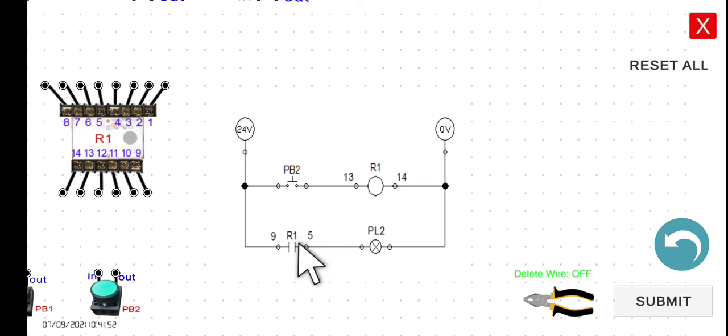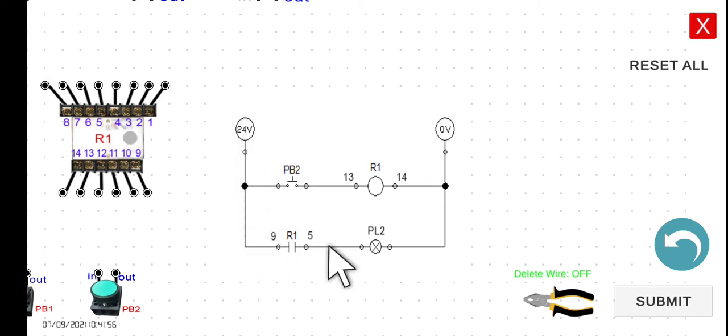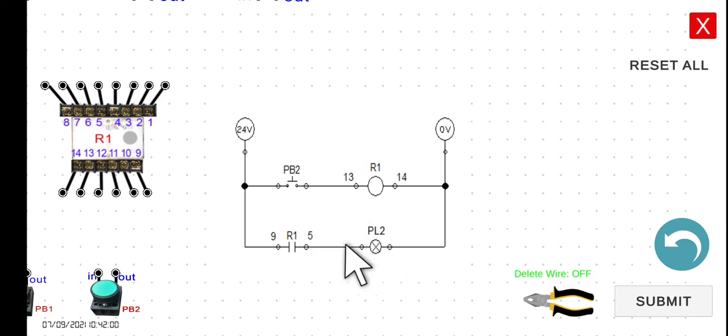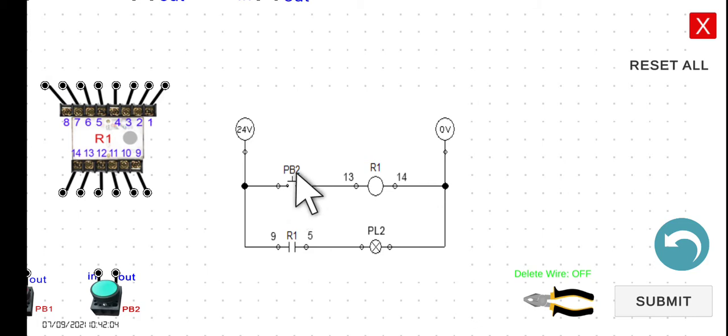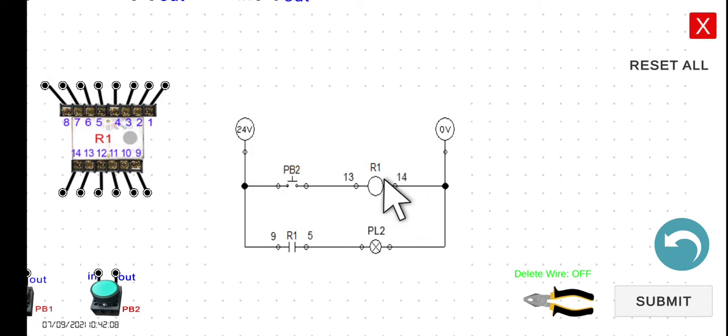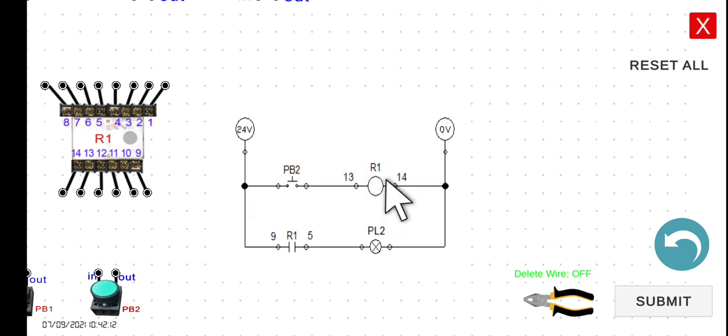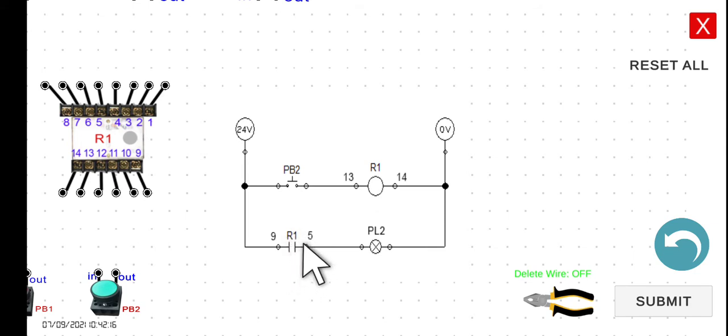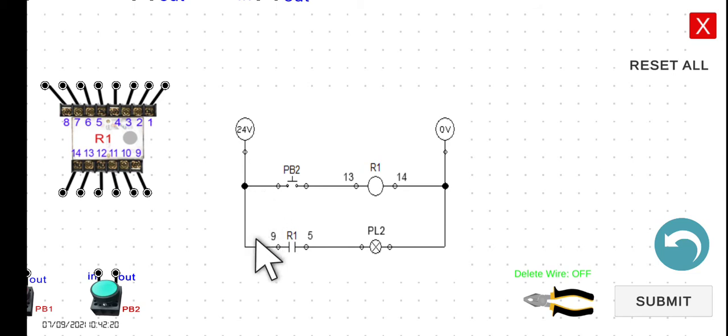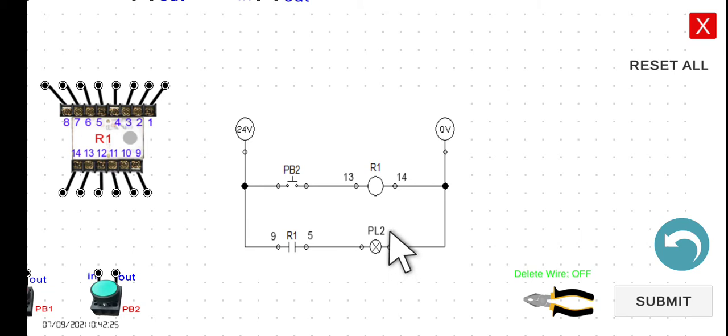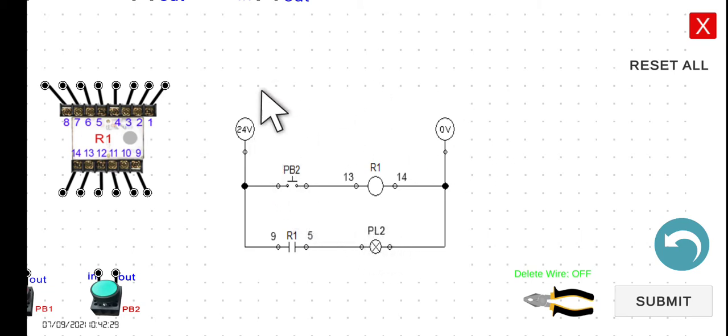If this will close, the current now will be able to flow from the 24 volts through this PL2. Hence, this PL2 will turn on. However, if you release your hand in this PB2, the current now will not be able to flow through this R1 here. Hence, it will become de-energized. If this one is de-energized, this R1 will return to its normal state, which is normally open. Hence, the current now will not be able to flow through this PL2, and this will turn off. In summary, if you start this 24 volts power supply, this PL2 is turned off. However, if you press this one and hold, this will turn on. And then if you release your finger in this push button, it will turn off.